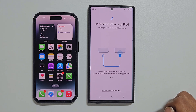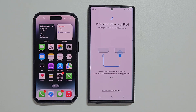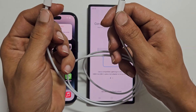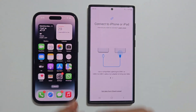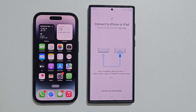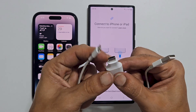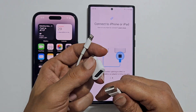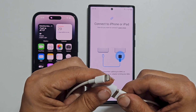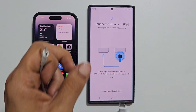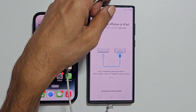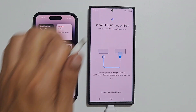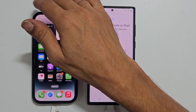Now you need to decide how you want to connect to your iPhone or iPad. You can use a USB-C to Lightning cable or USB-A to Lightning cable with an adapter. Let me connect the phones with the Lightning to USB-A cable with an adapter.